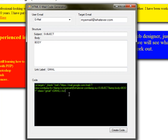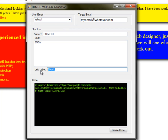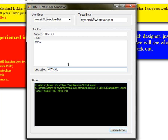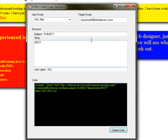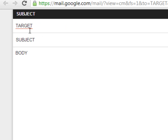And it creates the code. Or you can select Yahoo and it'll create the code — same thing with Hotmail. I've made an HTML page to test them all.